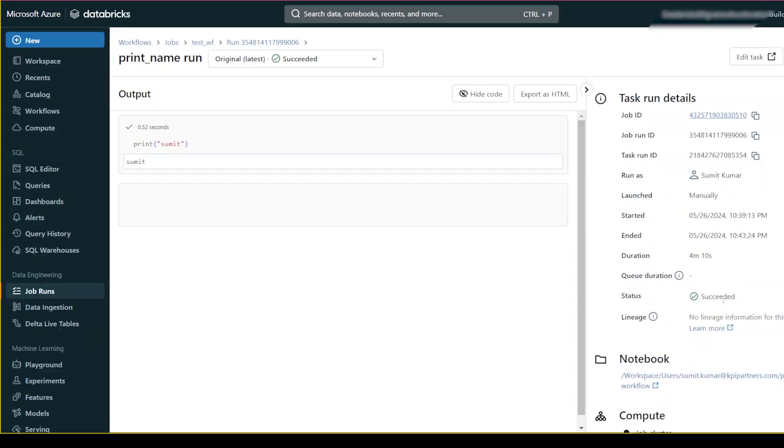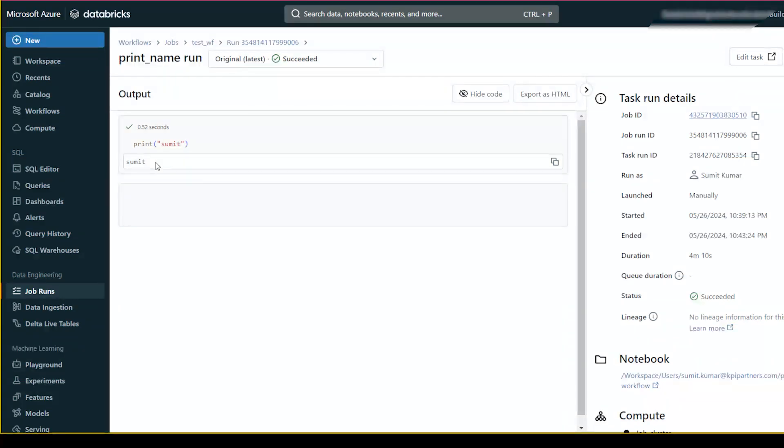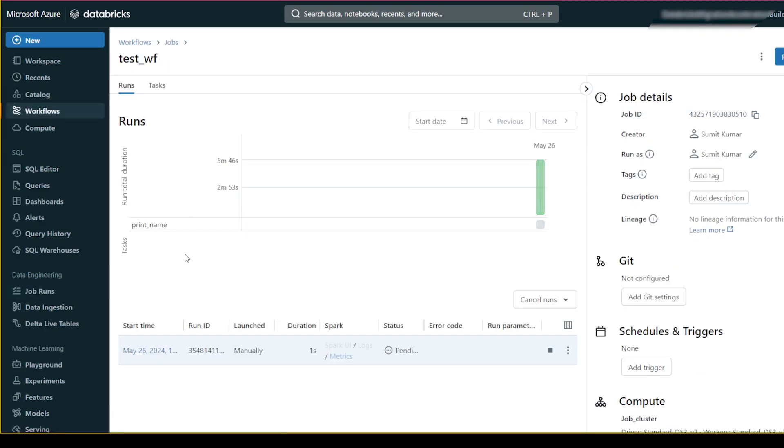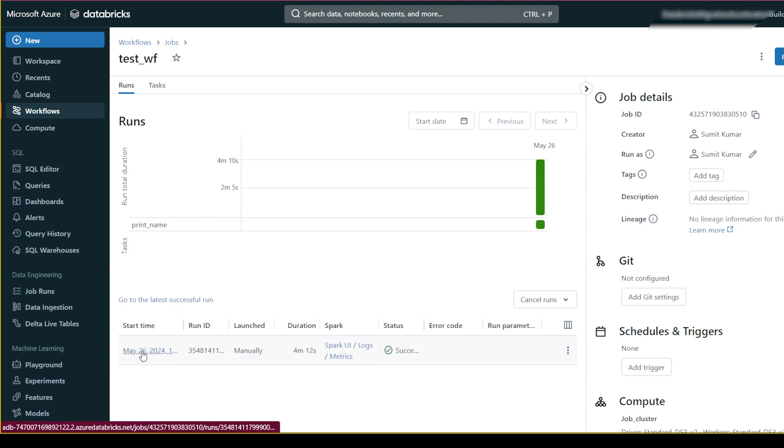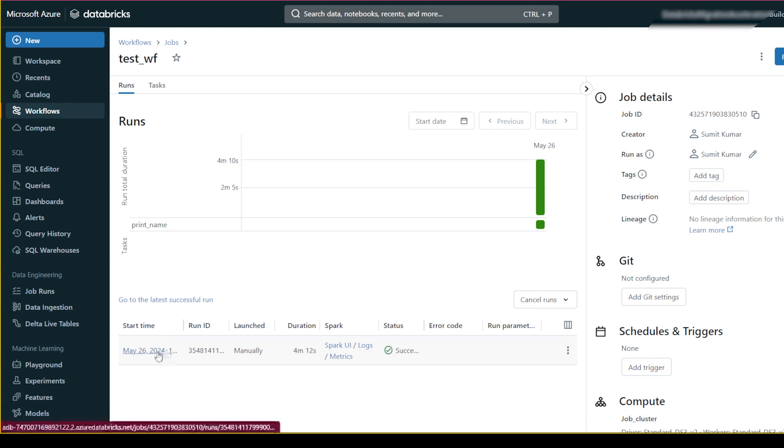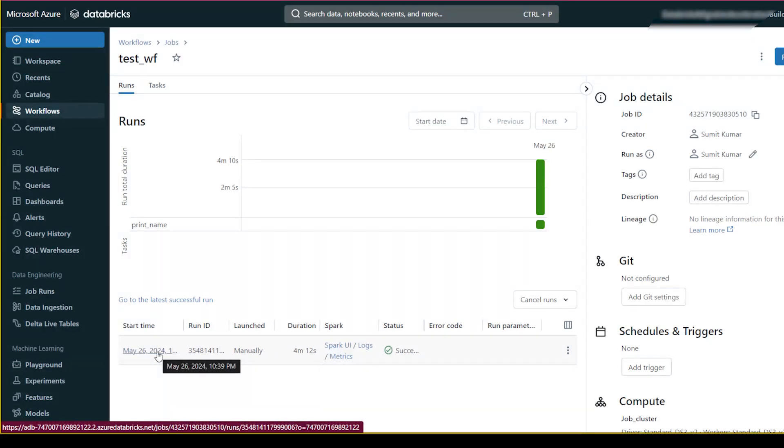That's all for this video. You can go back here and see the run has succeeded. You can click here and again go to see the result.